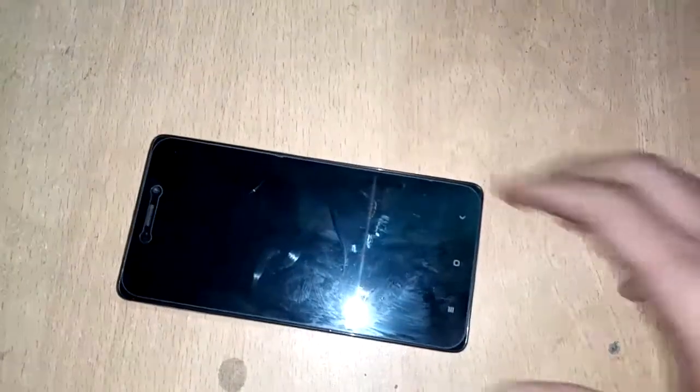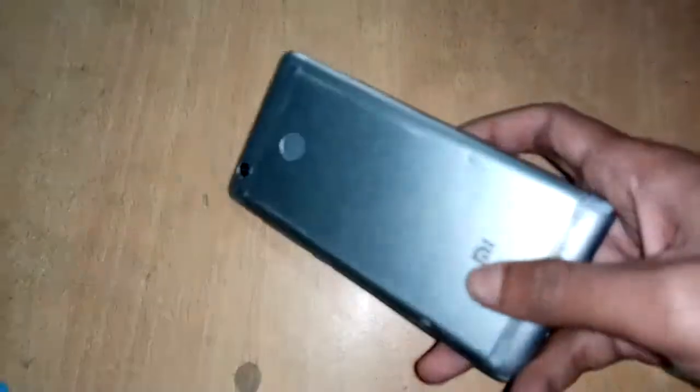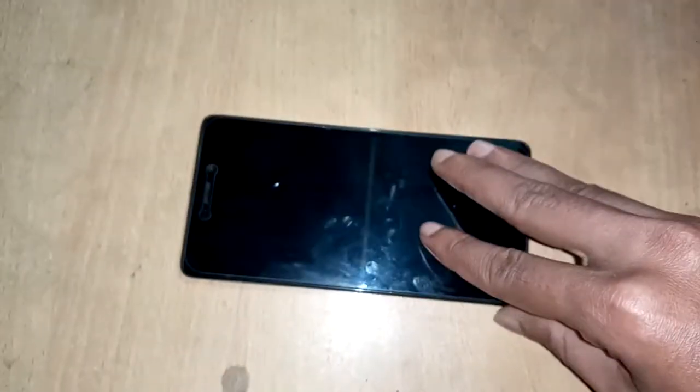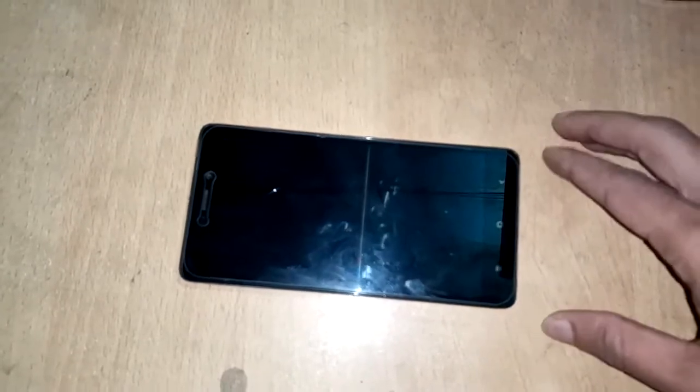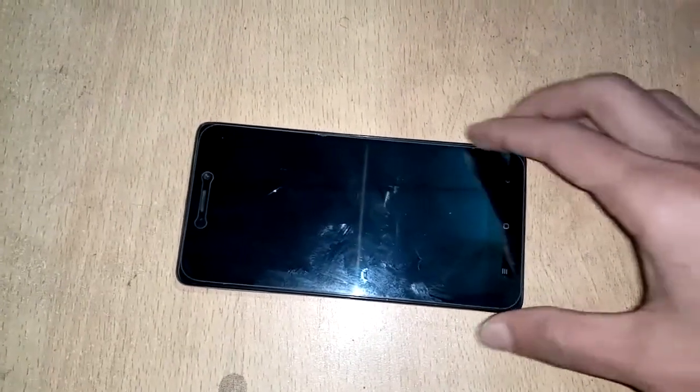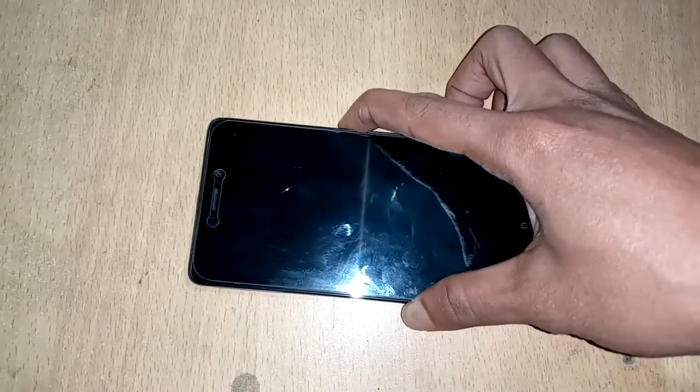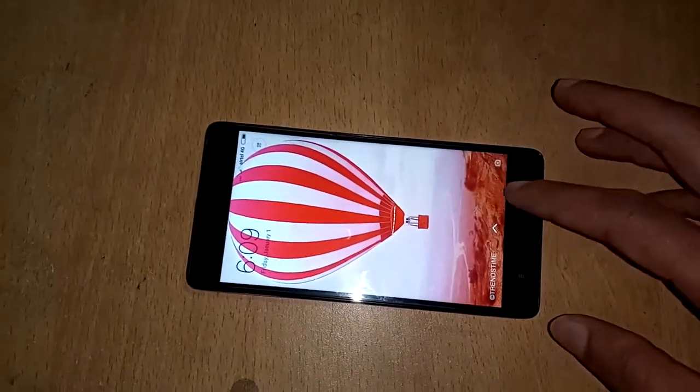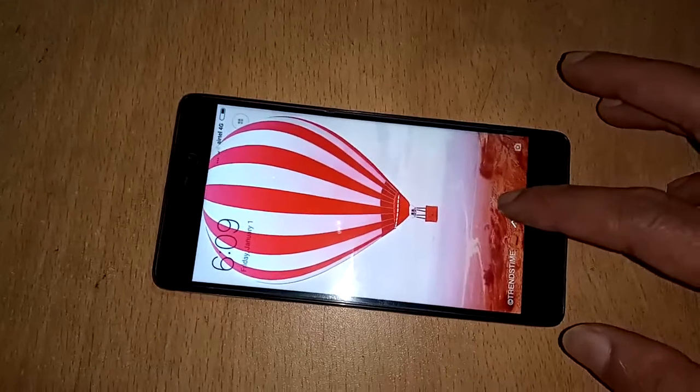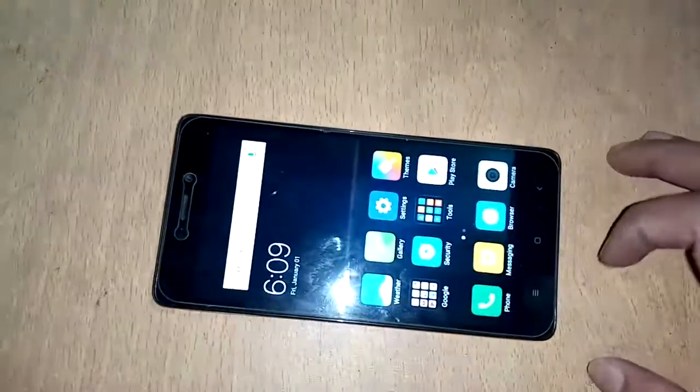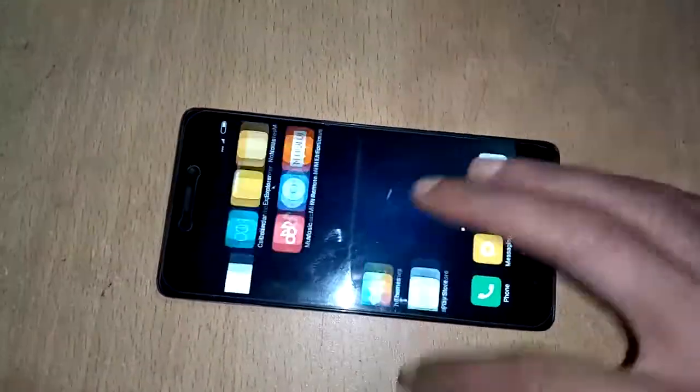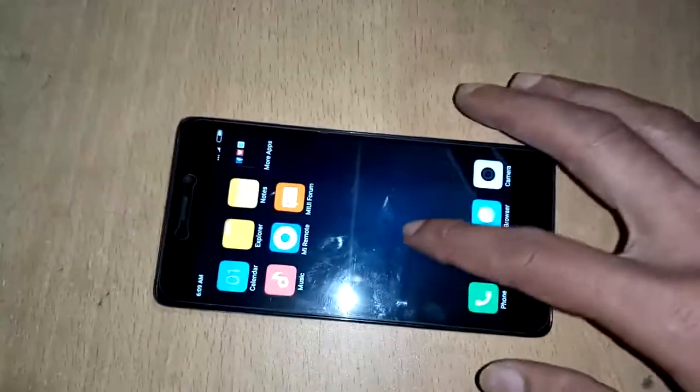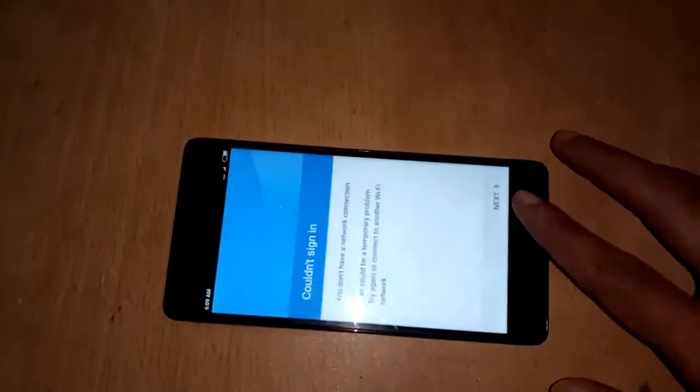Welcome. Today I'll show you how much RAM this phone has. This phone model is Mi 3s. I will check the RAM, so at first I will turn on this phone, pattern unlock, and find settings.